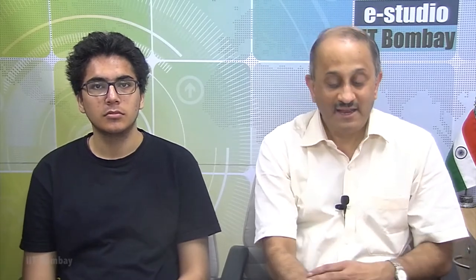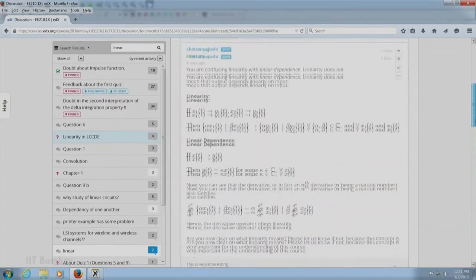He has been keenly following what you are doing in module 2 and he has taken the trouble of identifying some important questions, some important issues which seem to be recurrent in the discussion. Let me begin by showing you a very interesting answer that Bijoy has given to one of your queries, and we will take this discussion a little further right now.